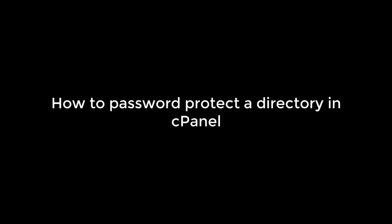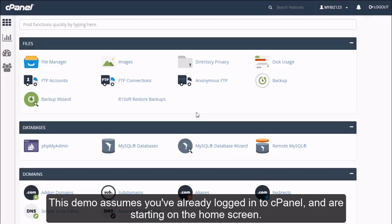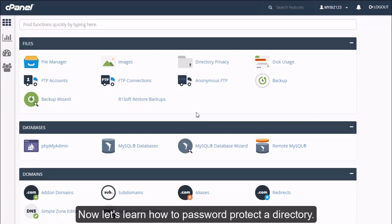How to password protect a directory in cPanel. This demo assumes you have already logged into cPanel and are starting on the home screen. Now let's learn how to password protect a directory.